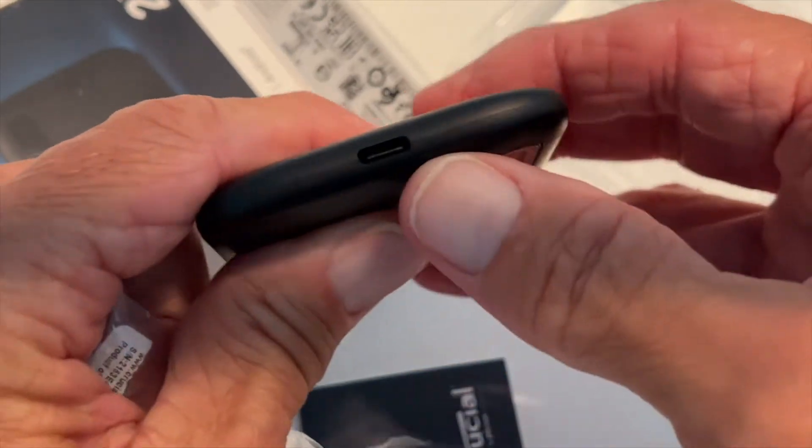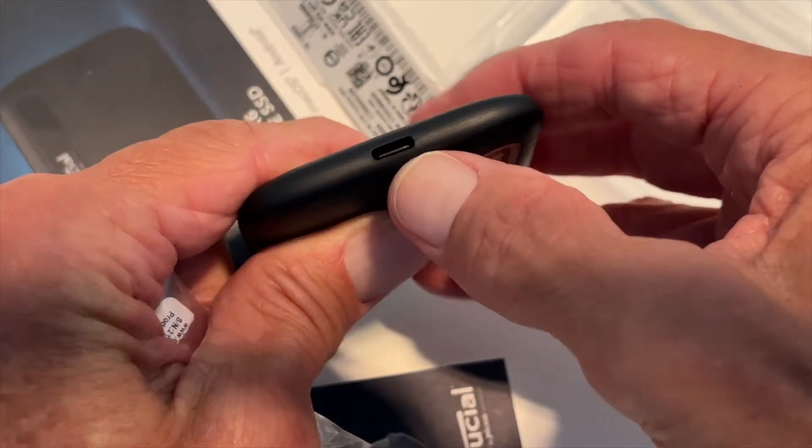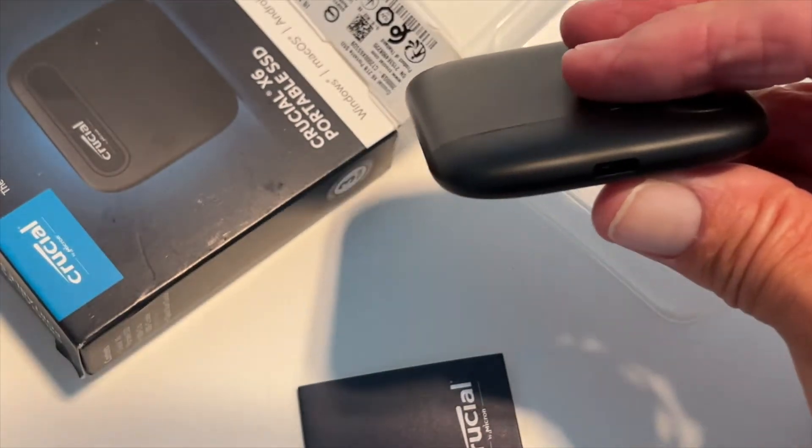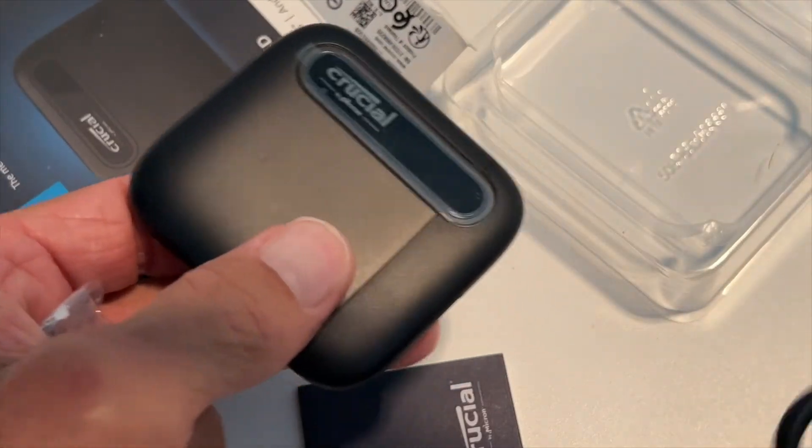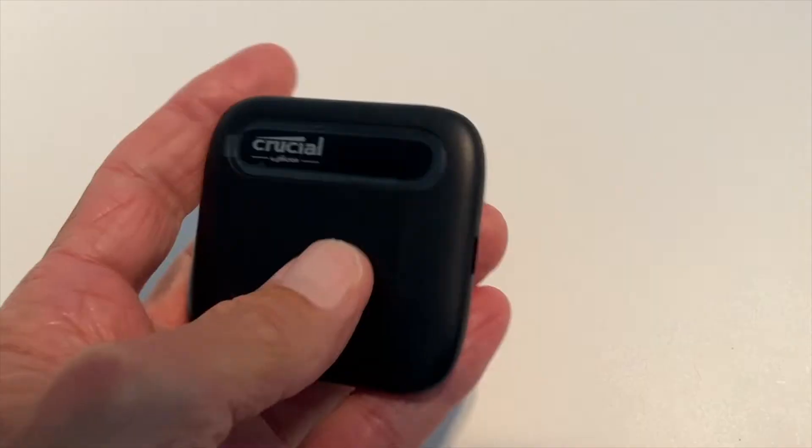We just have to find our port. There's our USB-C port right there. And we can go ahead and plug her in and start using her. Let's give it a try.